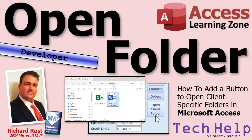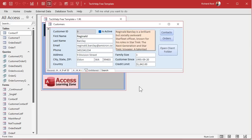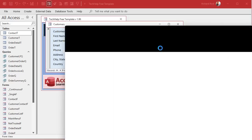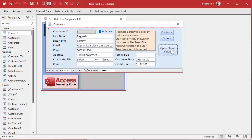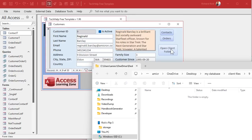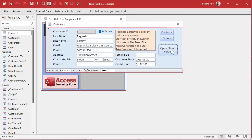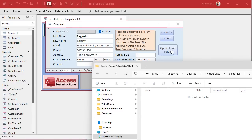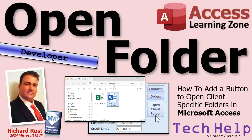That's going to be your tech help video for today. Tomorrow I'm going to teach you to figure out if that folder is already open. Because right now, if you open a folder, minimize it, and hit the button again, it's going to open up another copy and then another copy. So tomorrow I'll teach you to say, 'Hey, if that folder is already open, just switch to it instead of opening another copy.' But that's going to do it for today, folks. I hope you learned something. Live long and prosper, my friends — I'll see you tomorrow.